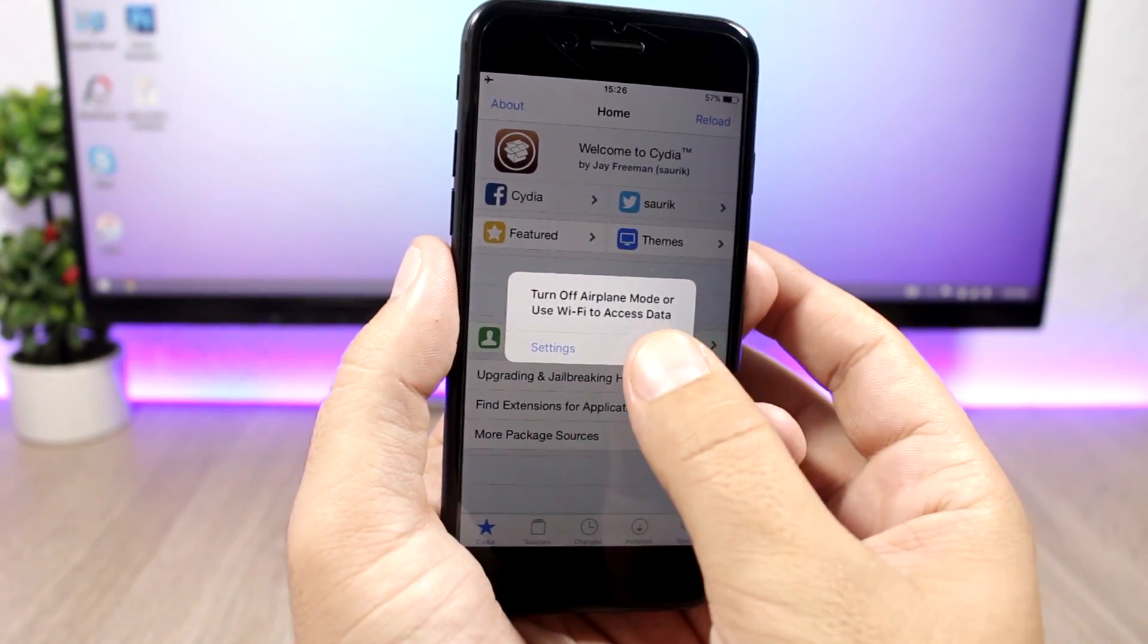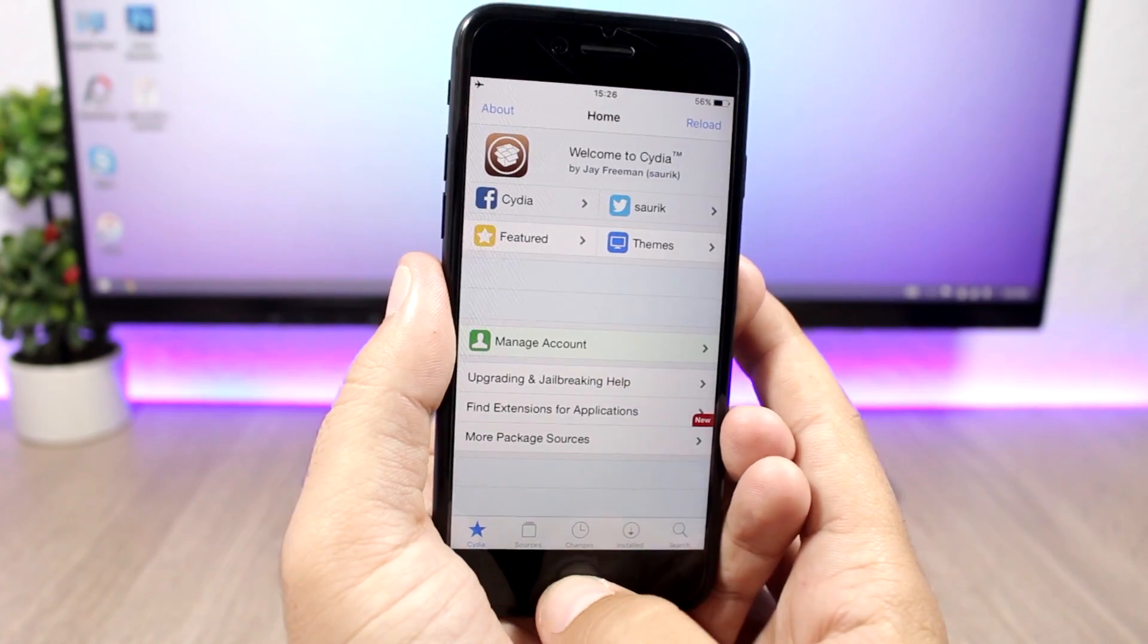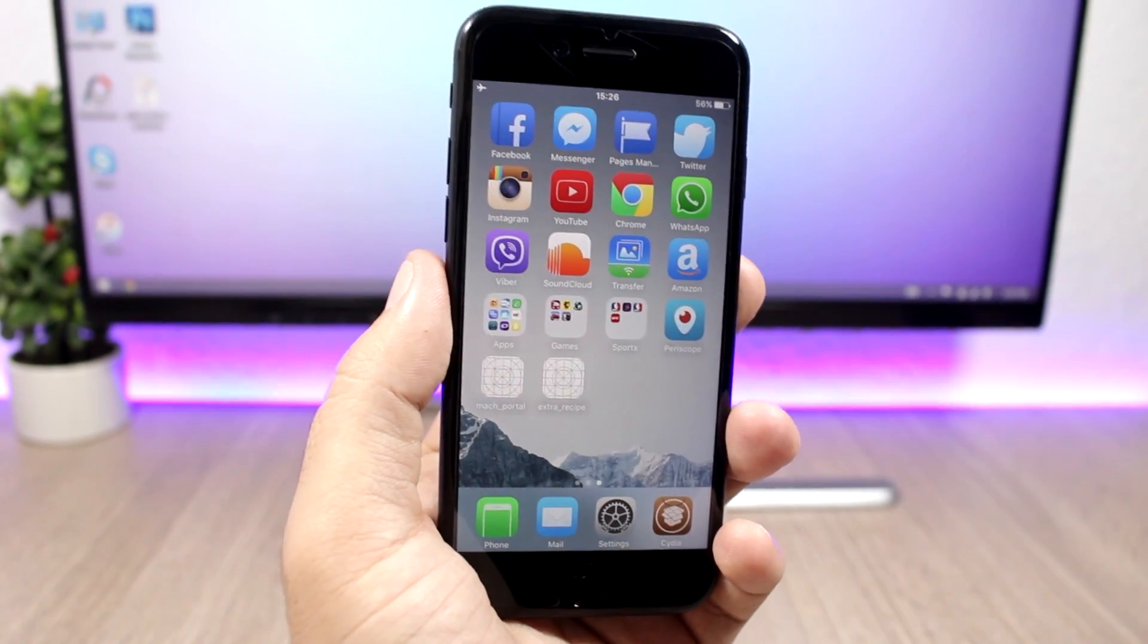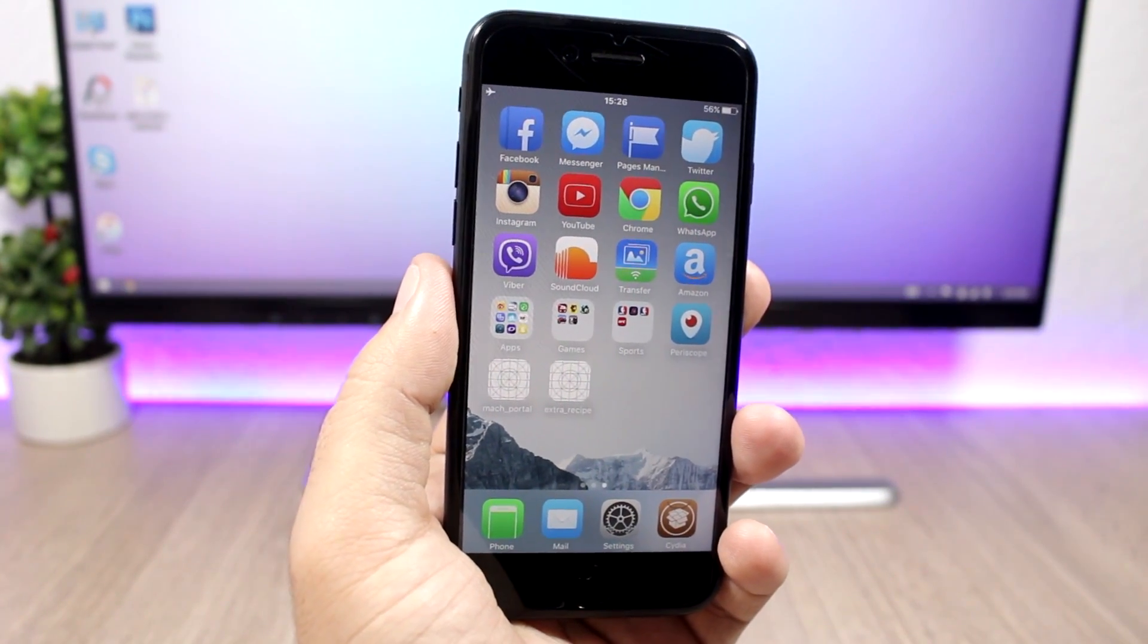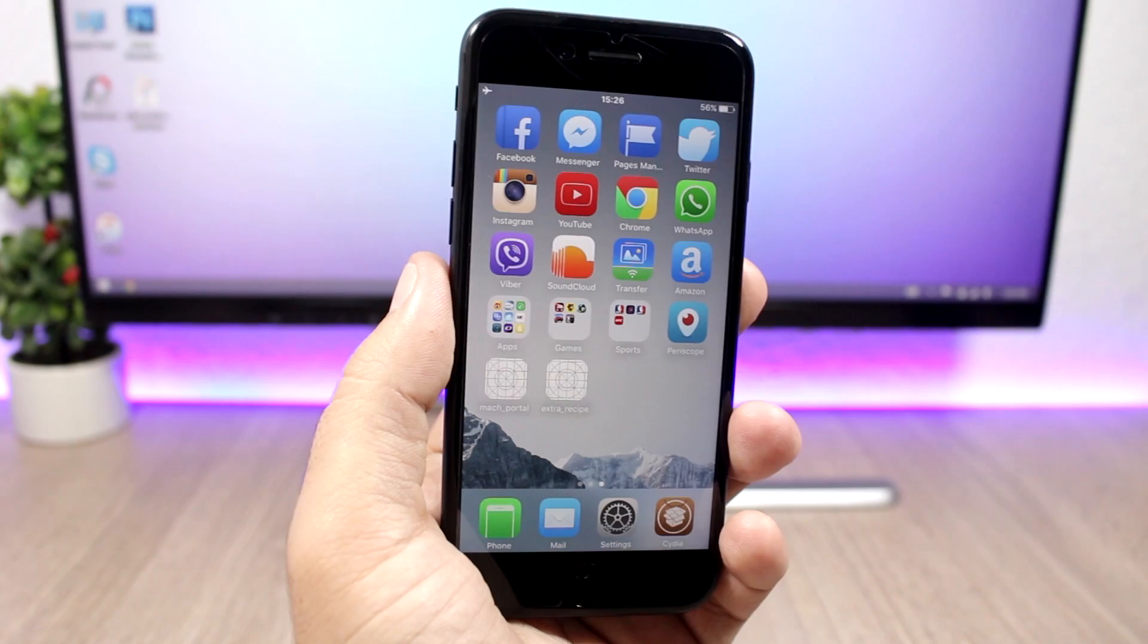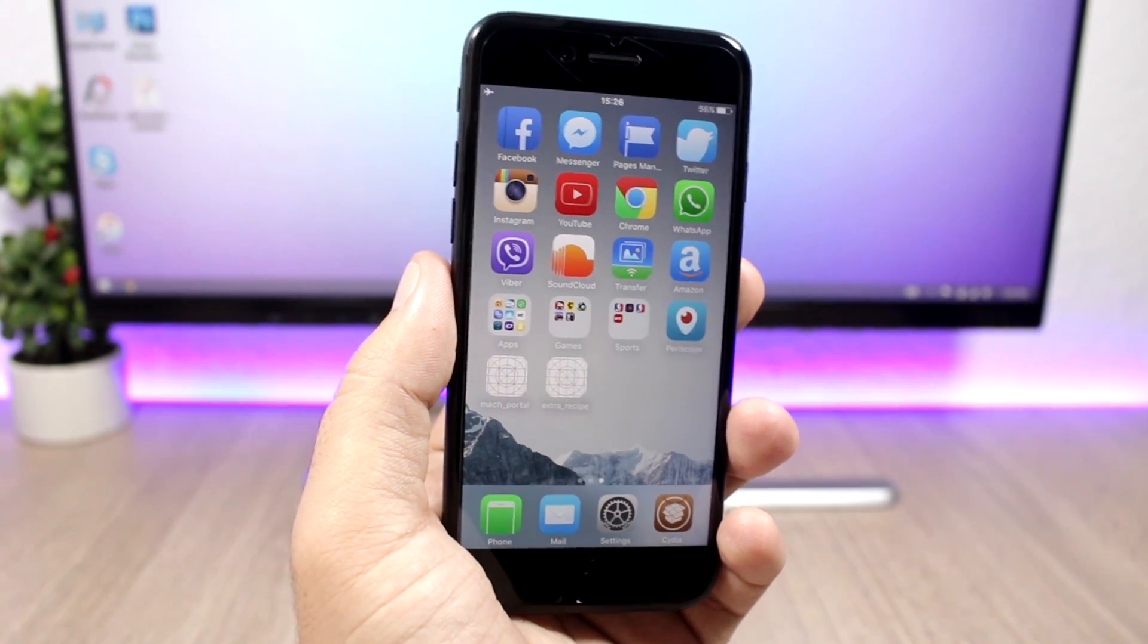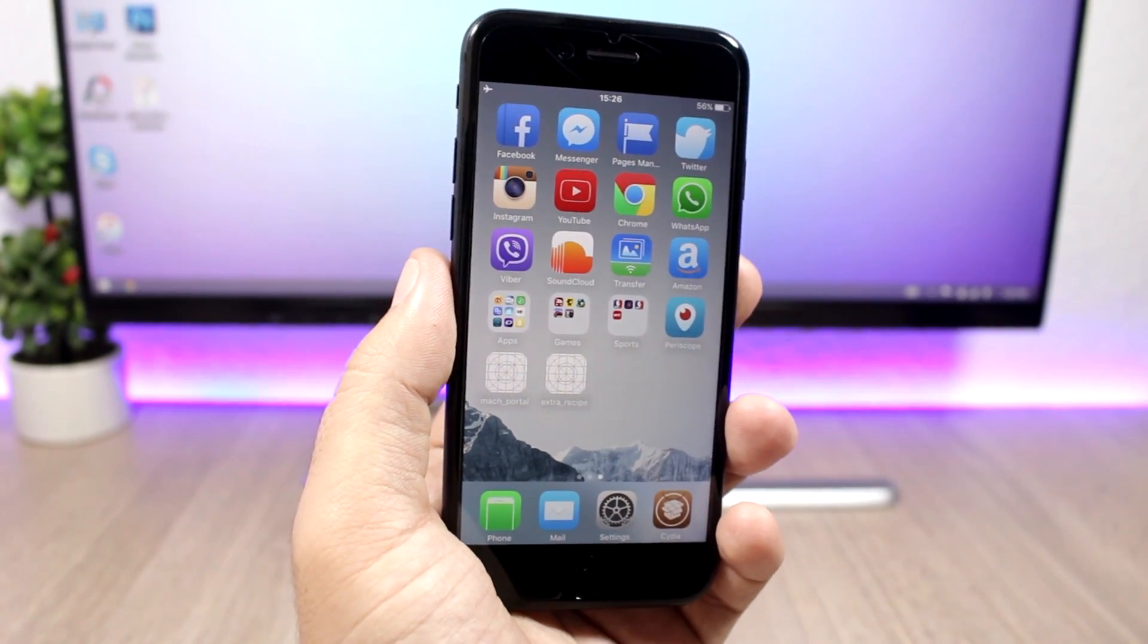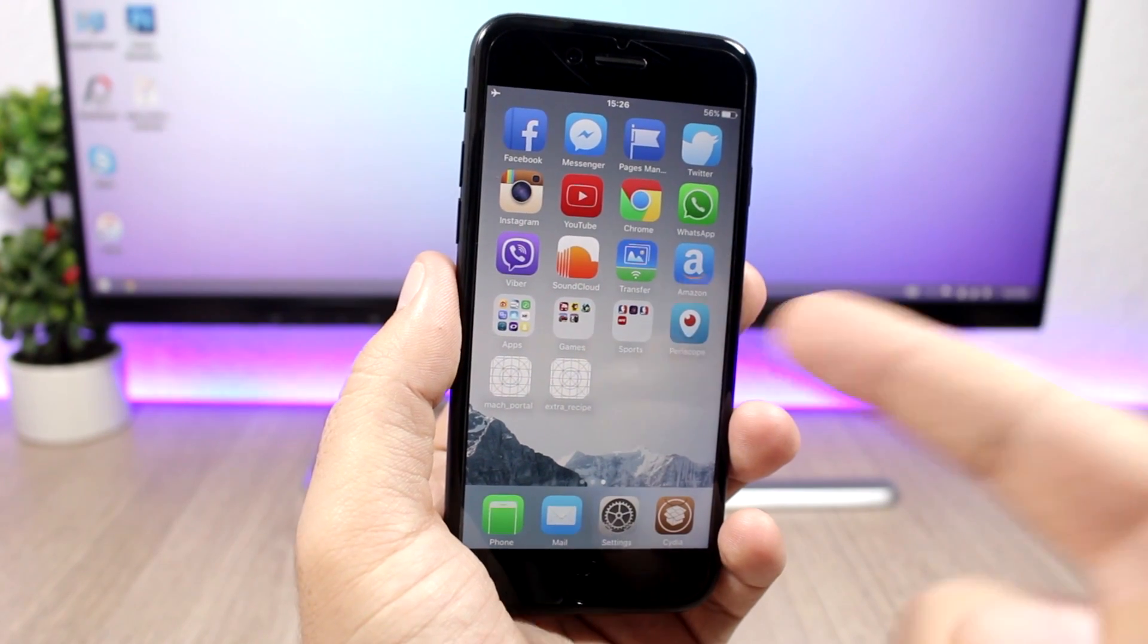This jailbreak is very stable. According to Luca Todesco, the creator, it's more stable than the Yalu 10.2. That's the fix.